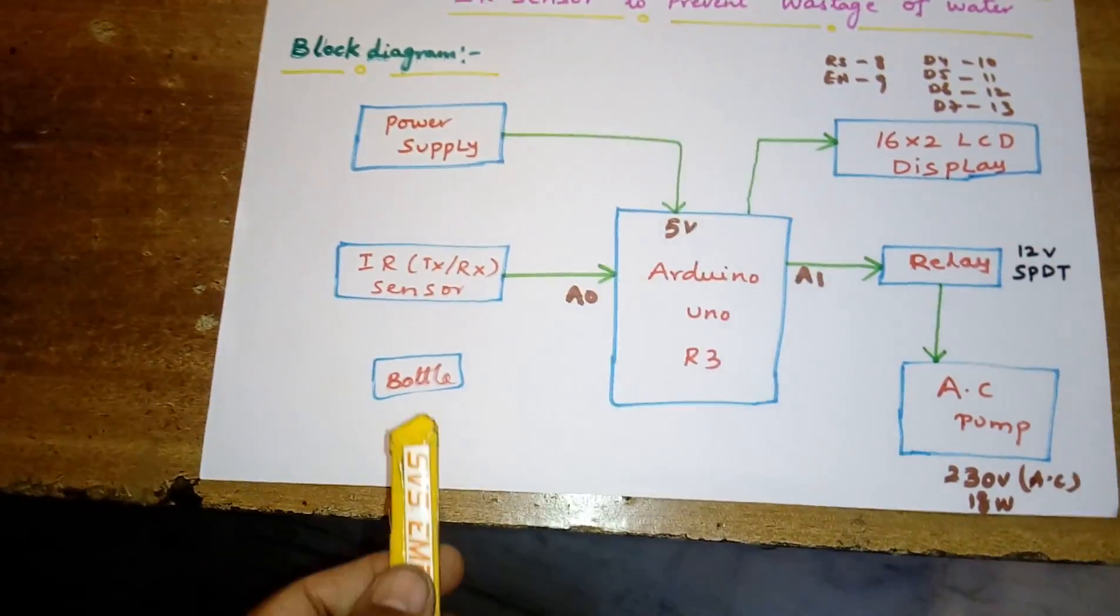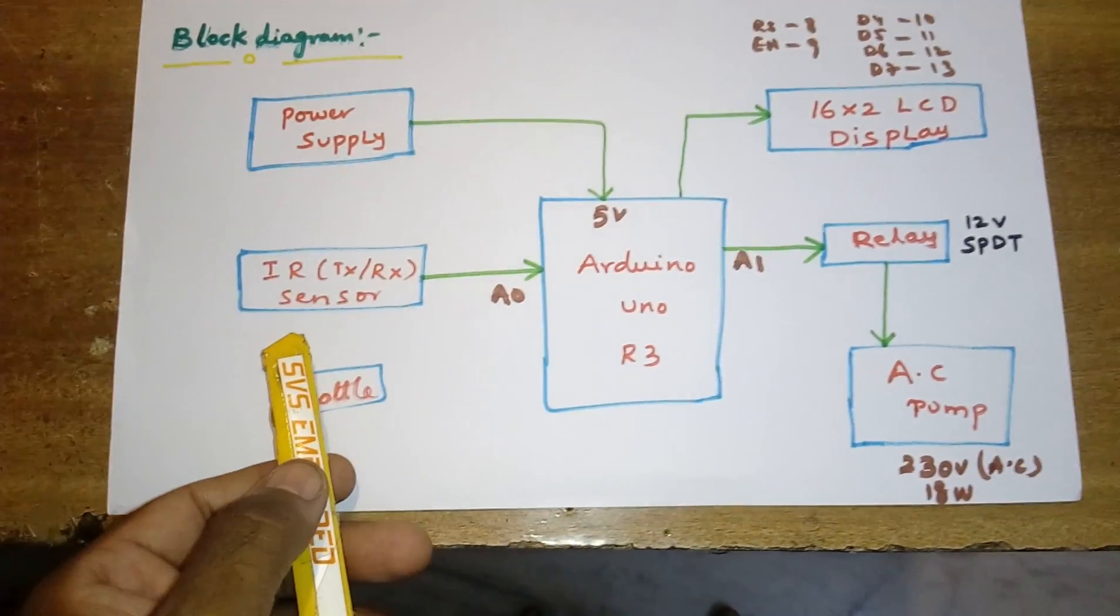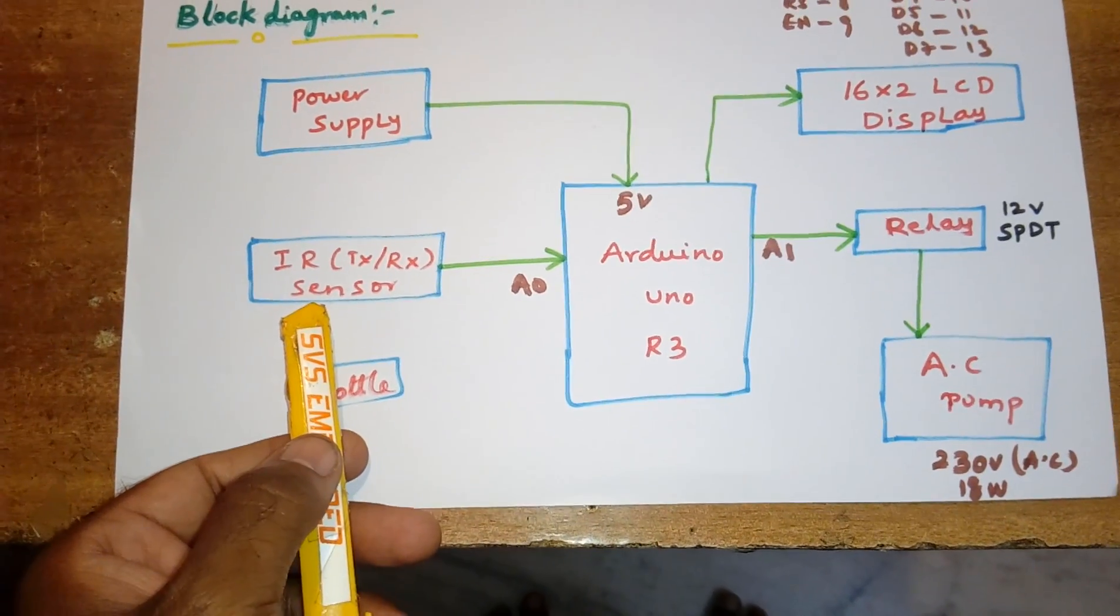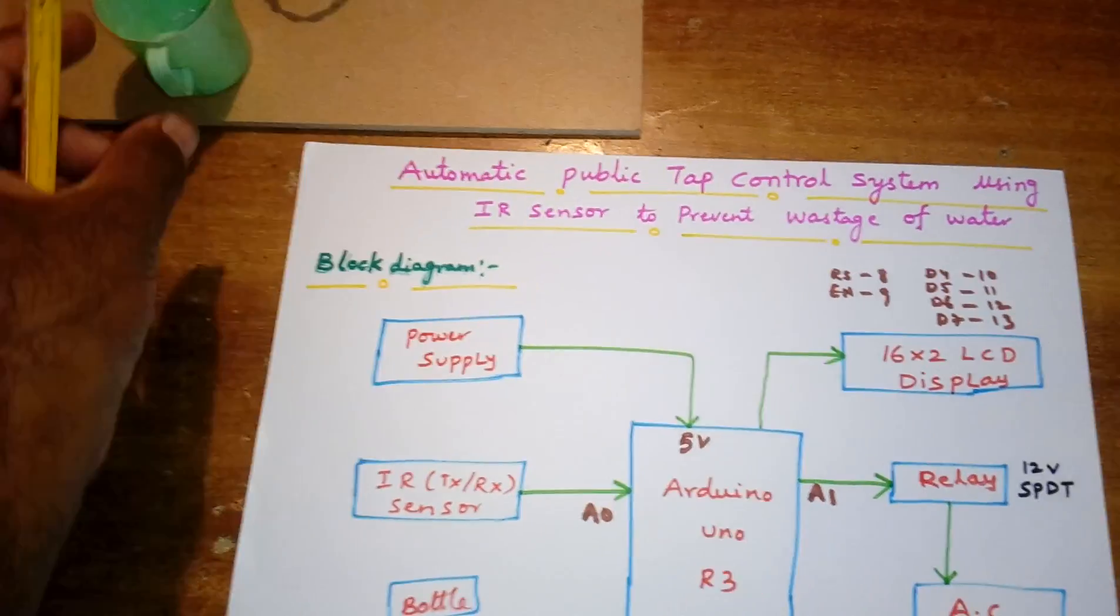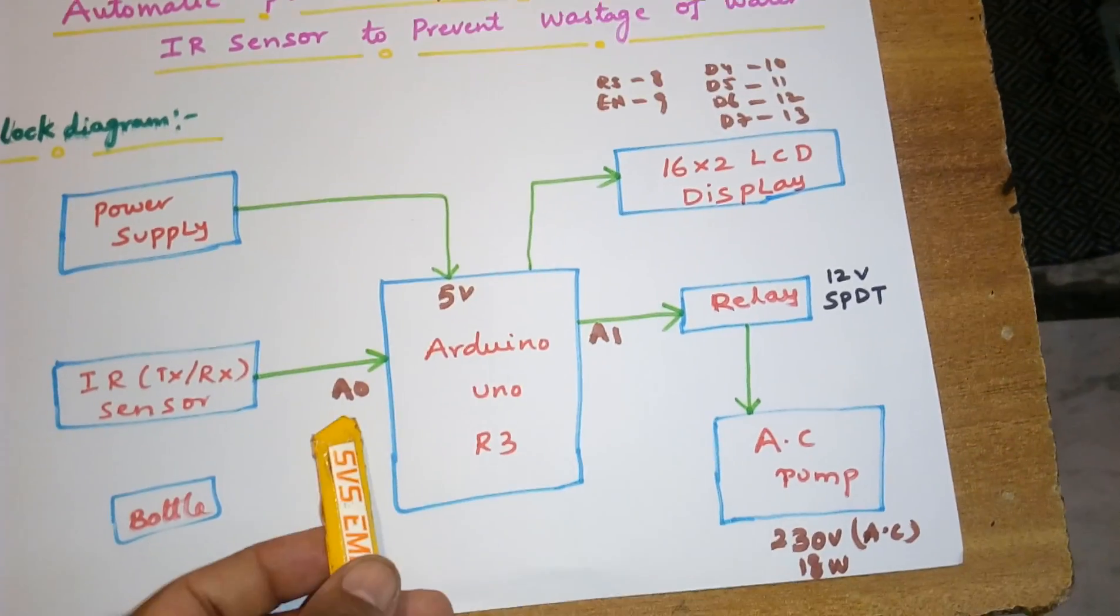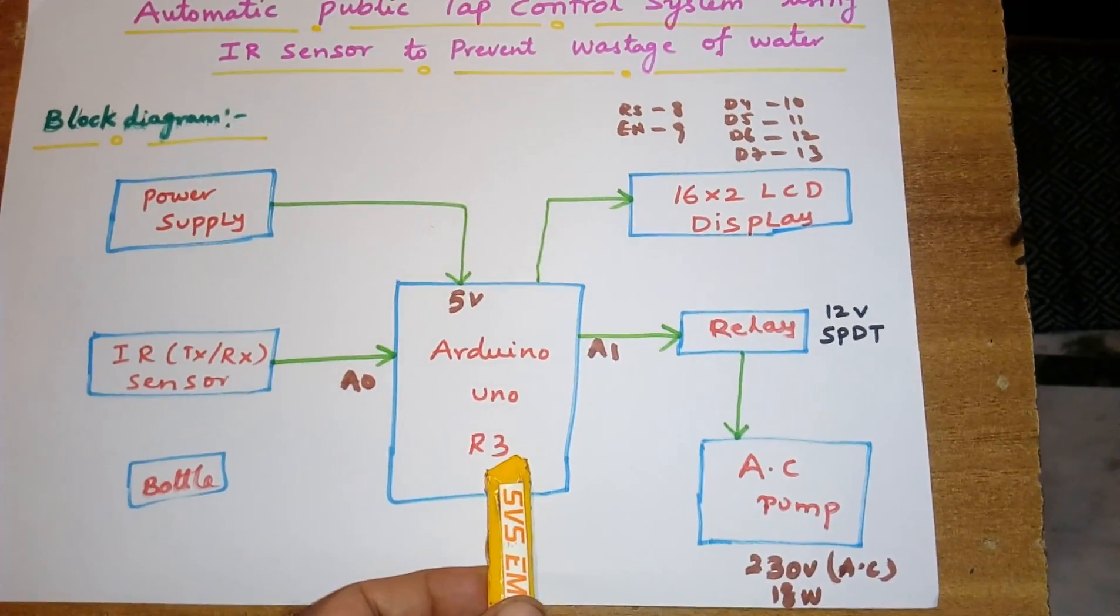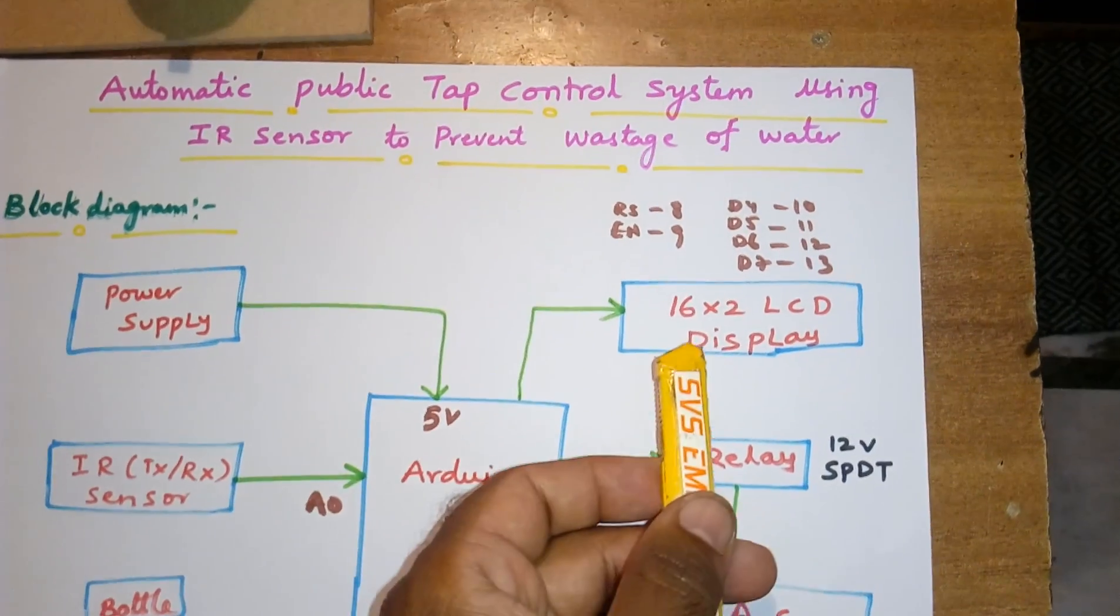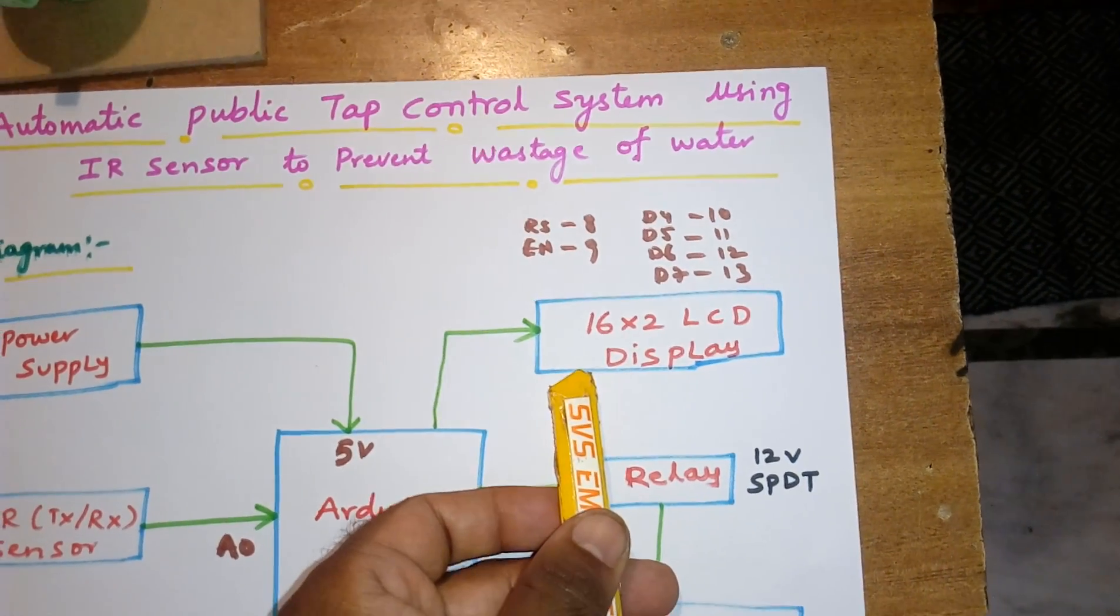It is connected to the A0 pin of the Arduino UNO R3 board, and we are using one 16x2 LCD display, character LCD display.